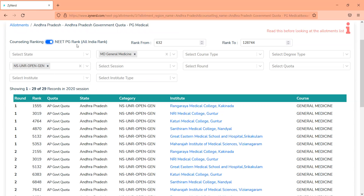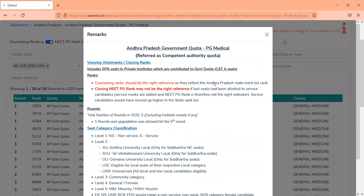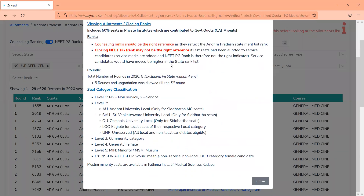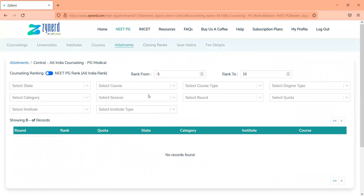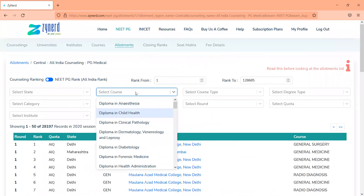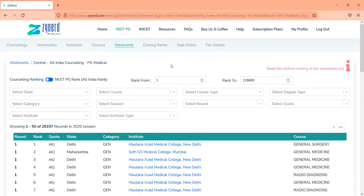The All India rank shown is the rank of the candidate from last year. The reference point is the NEET PG ranks released on September 28, 2021. Always look at the remarks section, which lists the number of rounds and explanations of each terminology — for example, what AU or SBU means in the category column. This is for state counsellings. Similarly, you will be able to go into All India counselling and select every institute or course and filter it to see whatever information you want.